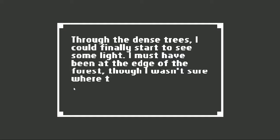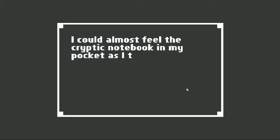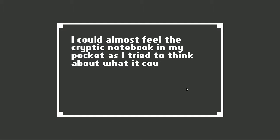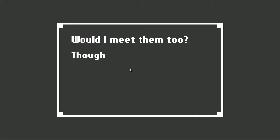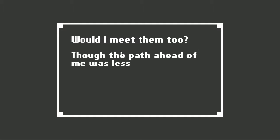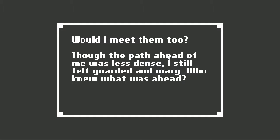Through the dense trees, I could finally start to see some light. I must have been at the edge of the forest, though I wasn't sure where the path ahead of me led. I could almost feel the cryptic notebook in my pocket as I tried to think about what it could mean. And where were the campers who had abandoned their site? Would I meet them too? Though the path ahead of me was less dense, I still felt guarded and weary. Who knew what was ahead?